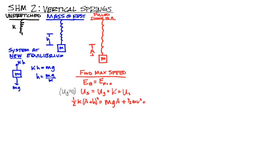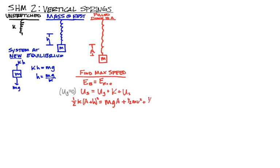Let's go ahead and plug in. One half K. I know that at the bottom, I'm stretched out a distance of A, because that's how far from equilibrium I am, and H, because that's how far equilibrium was from the unstretched length. So, one half K times A plus H squared is equal to MgA. That's my gravitational potential that I have. When I'm pulled down a distance of A, I am a distance of A higher up at equilibrium, plus one half Mv squared plus one half Kh squared.